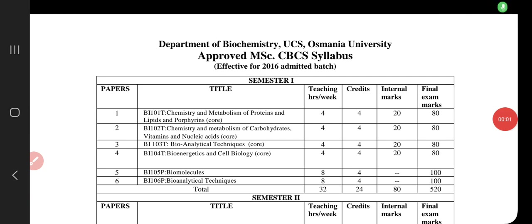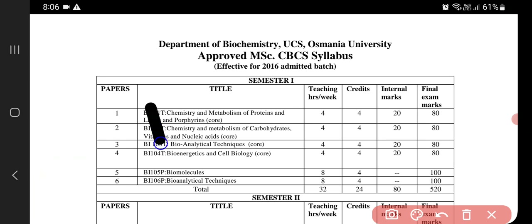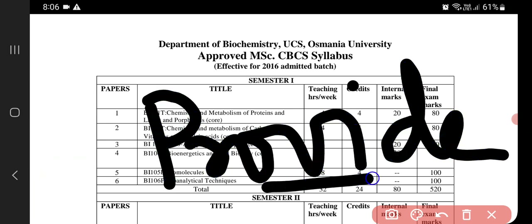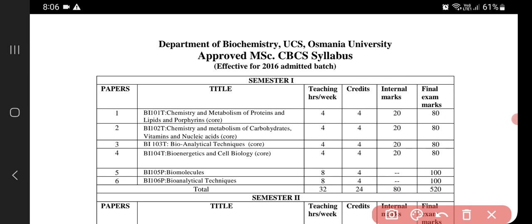Hello friends, welcome back to my YouTube channel. Today in this video I'm going to discuss the syllabus of semester one, as I promised students that I will take classes for first semester and provide each and everything — handwritten notes — all for free. Try to help others and let others join my channel so they can also benefit.